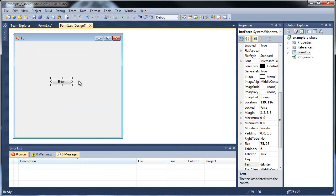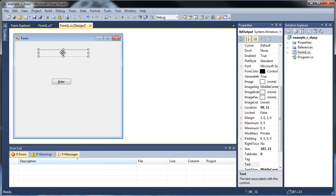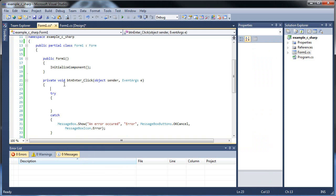Okay, so this is btnEnter, this is lbloutput. So let's look at something we haven't thought about or looked at before.